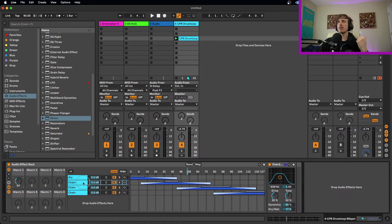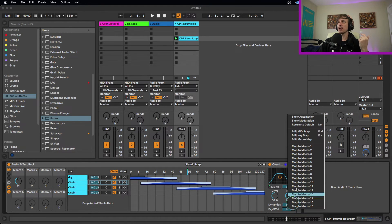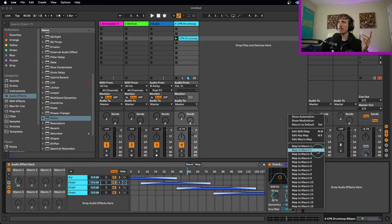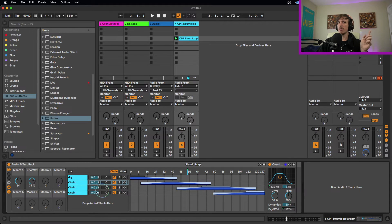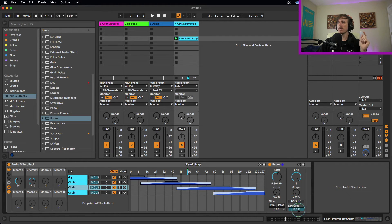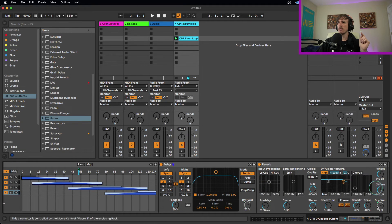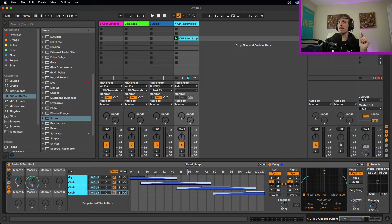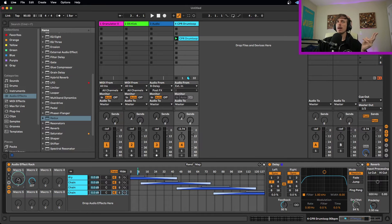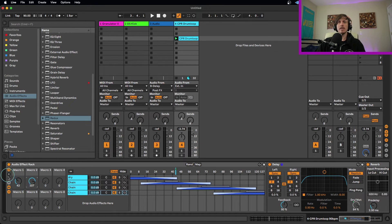Another really fun control to map is dry/wet. I can go to each effect and put the dry/wet on a separate macro — Macro 2 — so I'll map the dry/wet of this layer, then the dry/wet of this layer, and this one, and this one, all to Macro 2. Now I have all my dry/wet controls on one knob and my effects layer selector on another. I'm essentially creating a two-macro effects rack where Macro 1 selects which effect I'm hearing and Macro 2 controls the amount.